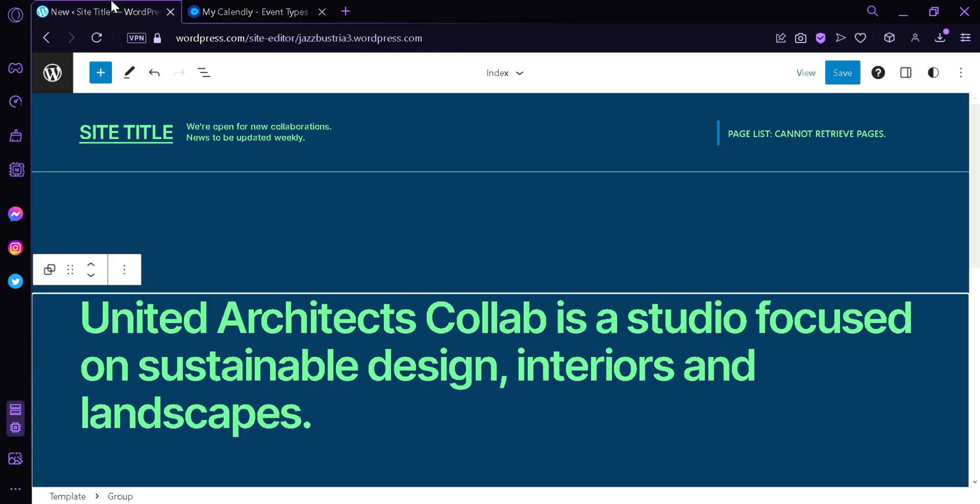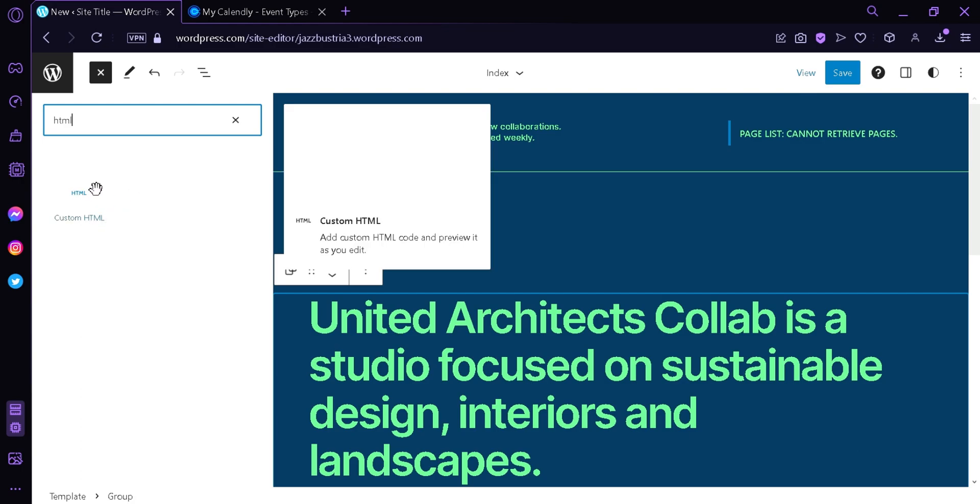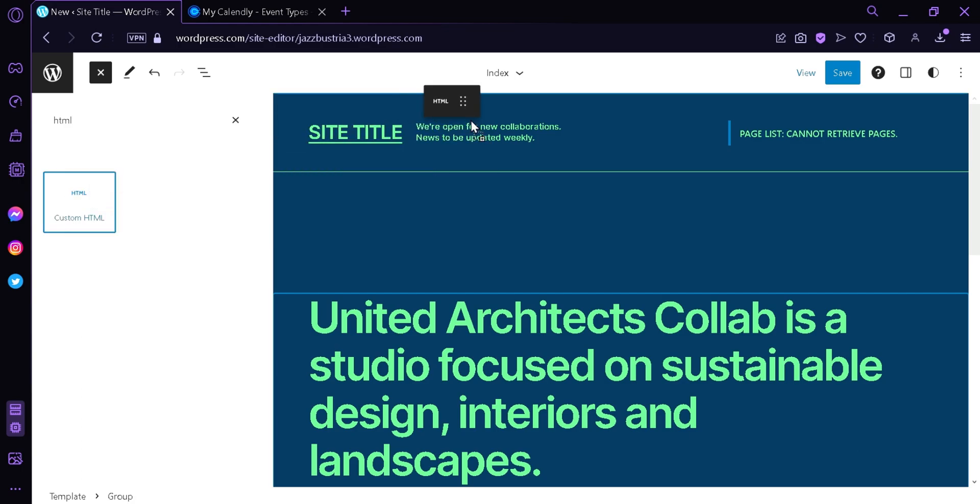Now we're going to go to our Wix website, then click on the block inserter and search in HTML. We will choose this option and simply drag this to wherever you want it to appear on the site.